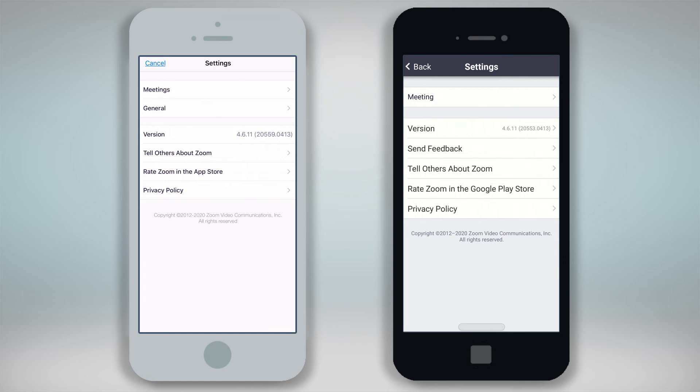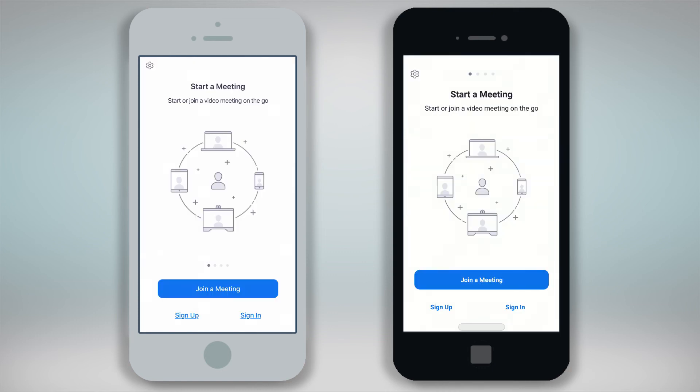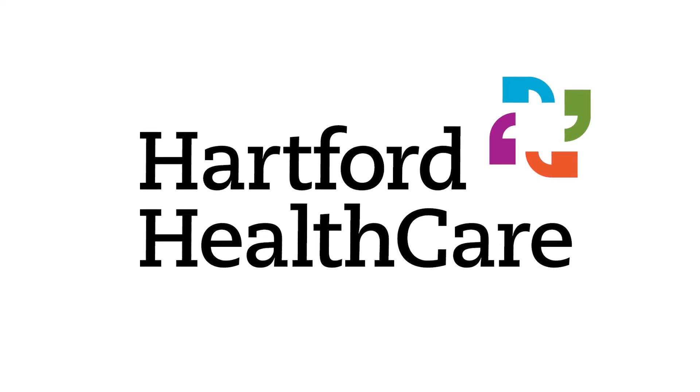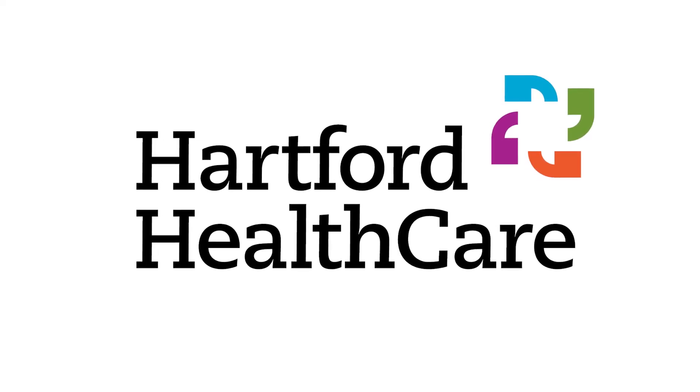You only need to download this app once to your device. Be sure to watch the video to test Zoom on your device to make sure you are all set for your video visit. Thank you for choosing Hartford HealthCare.